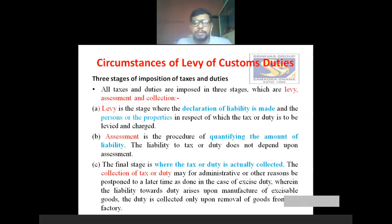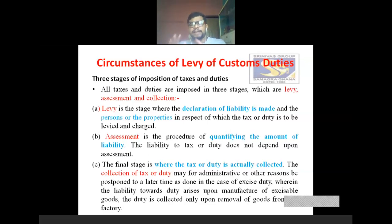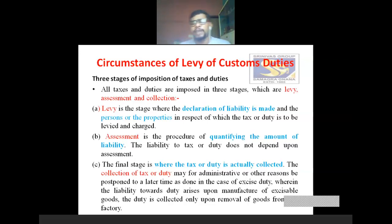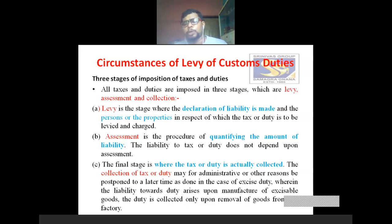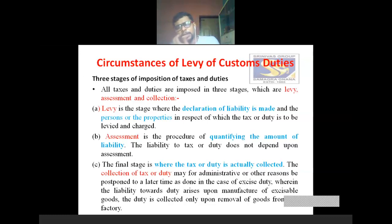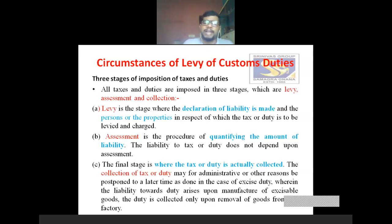The second stage is assessment. Assessment is the procedure of quantifying the amount of liability — very important. In the levy stage, only declaration of liability is made. But in the second stage, assessment is the procedure of quantifying the amount of liability. Quantifying means exactly in numbers — we are calculating how much custom duty is liable to be paid by the person who imported the goods.